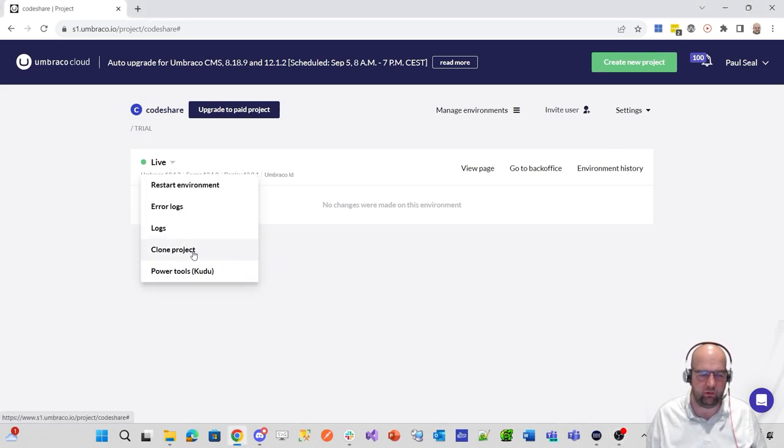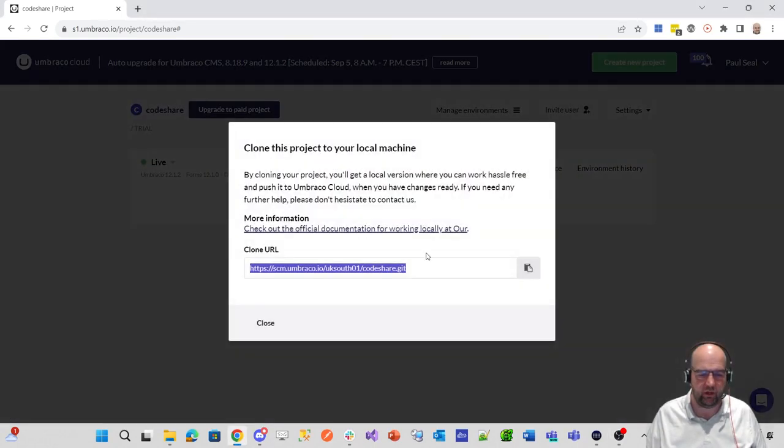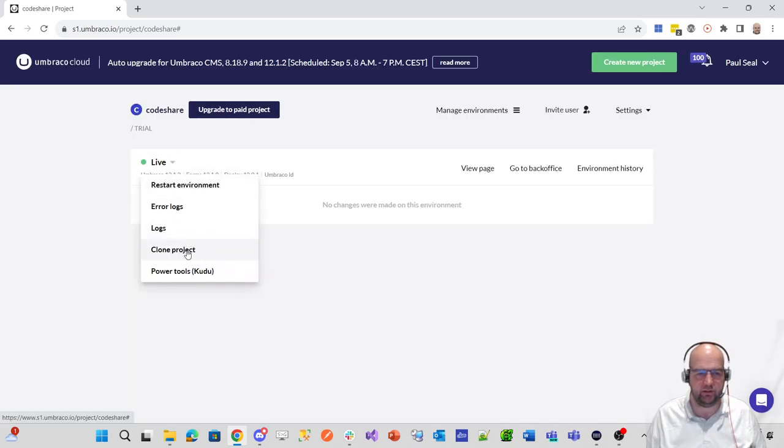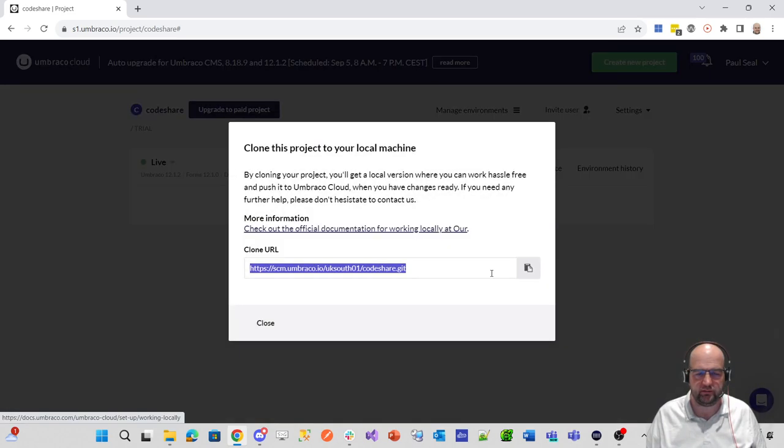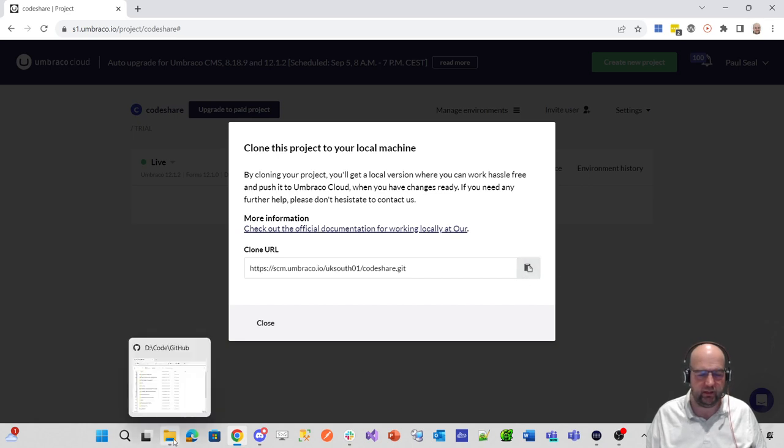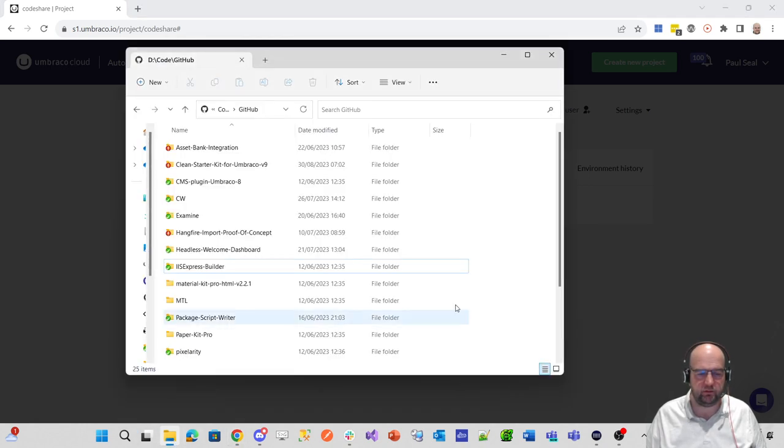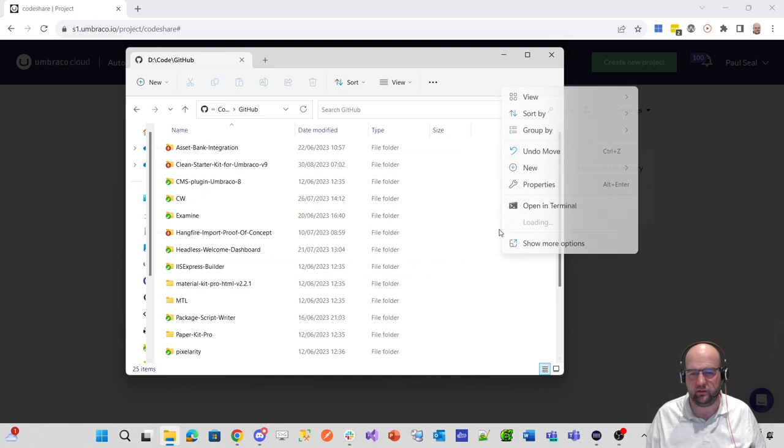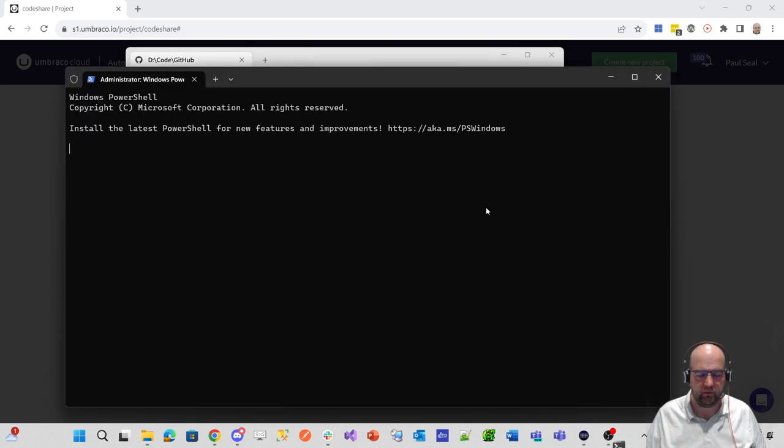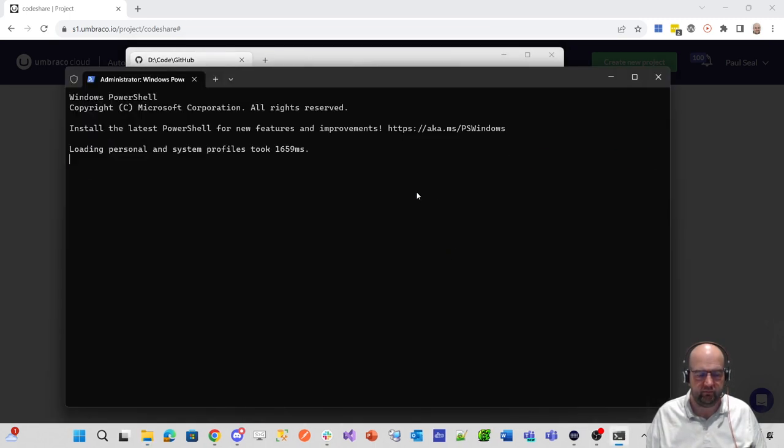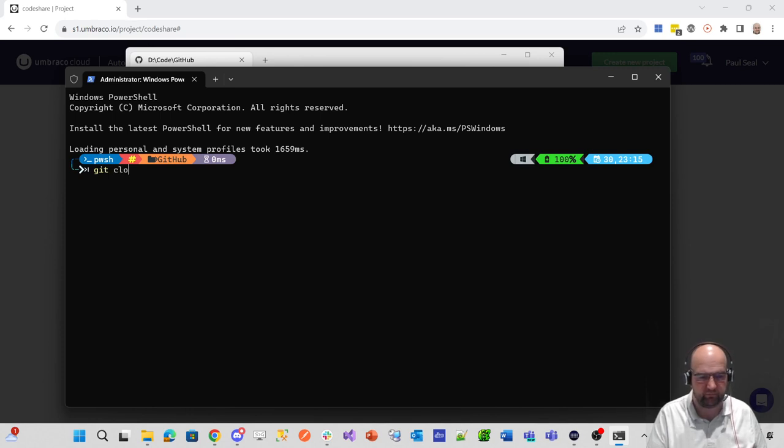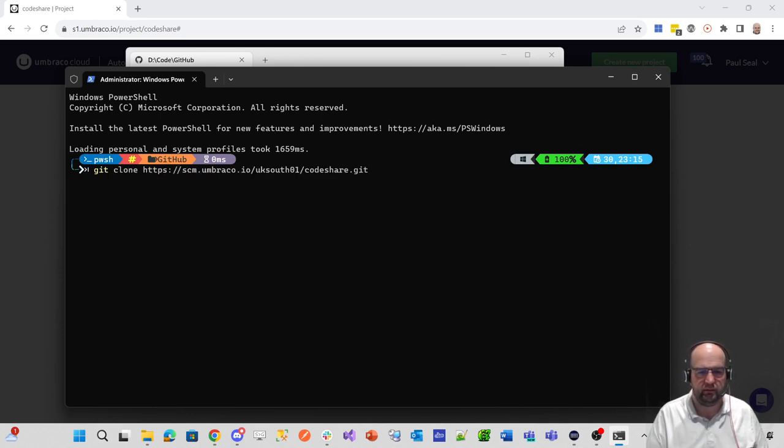So once I've done that, what I'm going to do is clone this. So I've clicked on the arrow next to live there, clone the project, and you get the clone URL. I'm going to copy that and then I'm going to put it into my GitHub folder. So what I want to do is just open this in terminal and then once my terminal opens, I want to do git clone and then paste that in there.